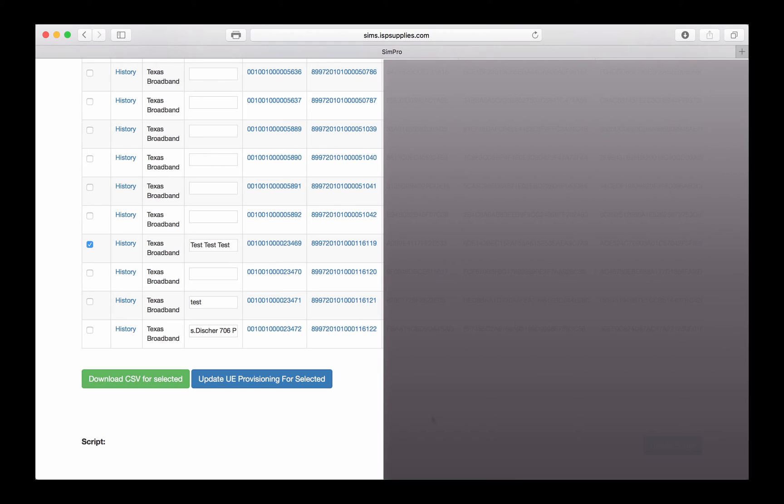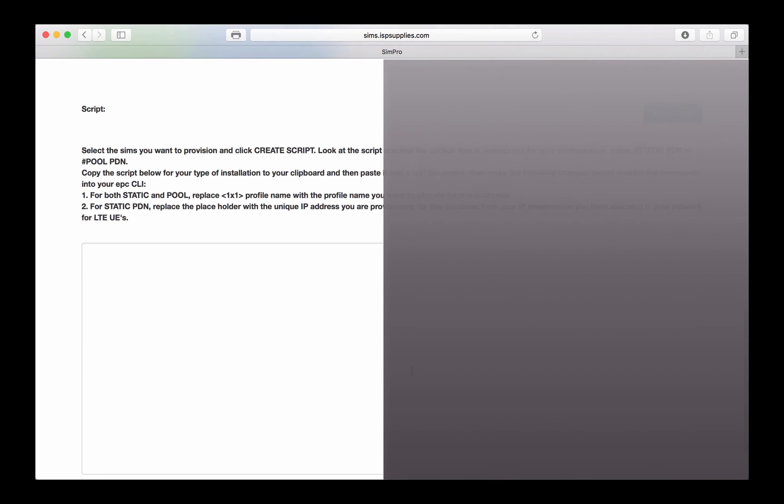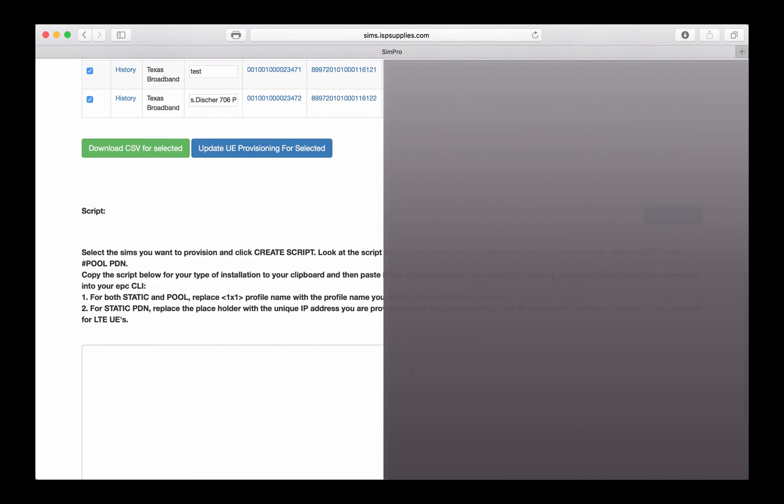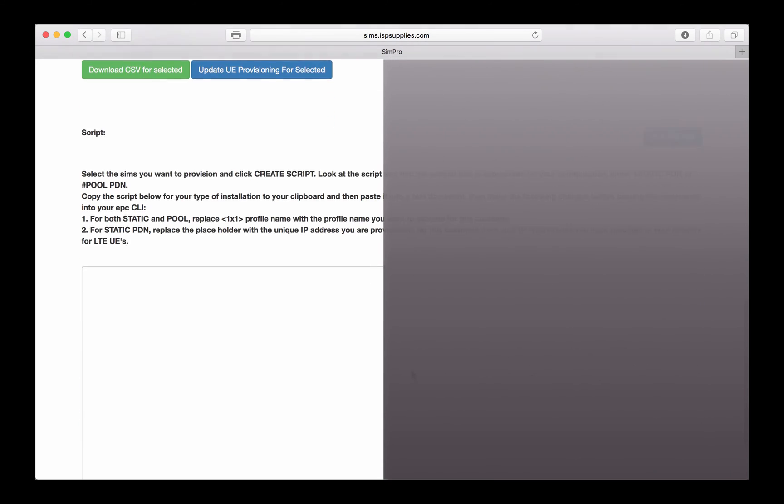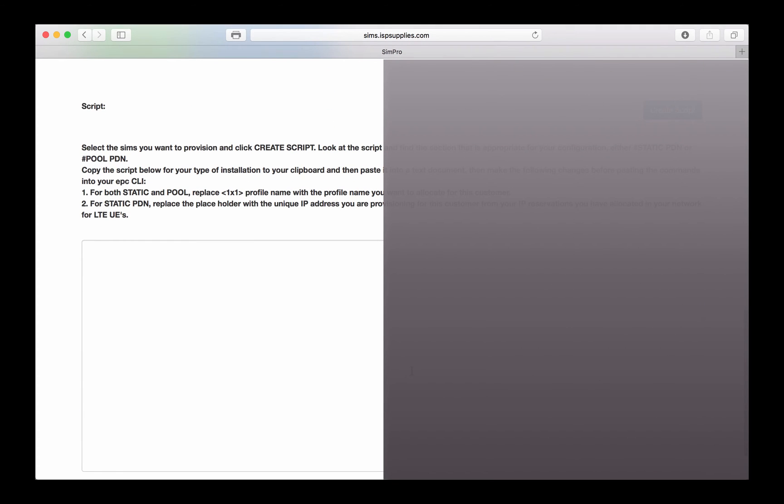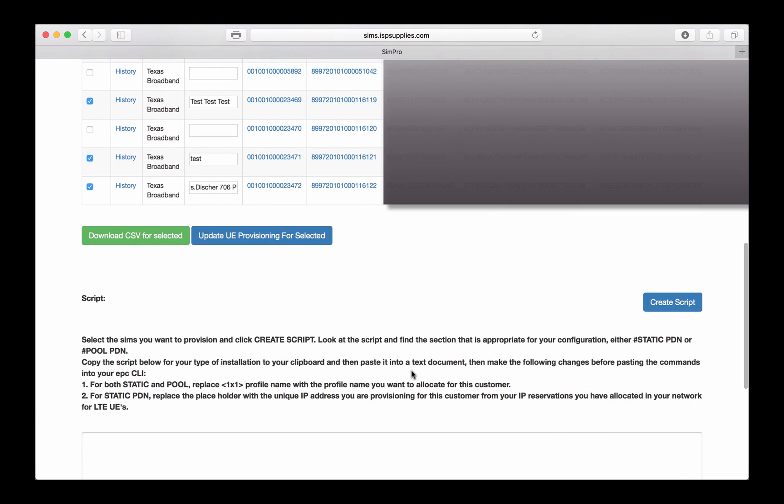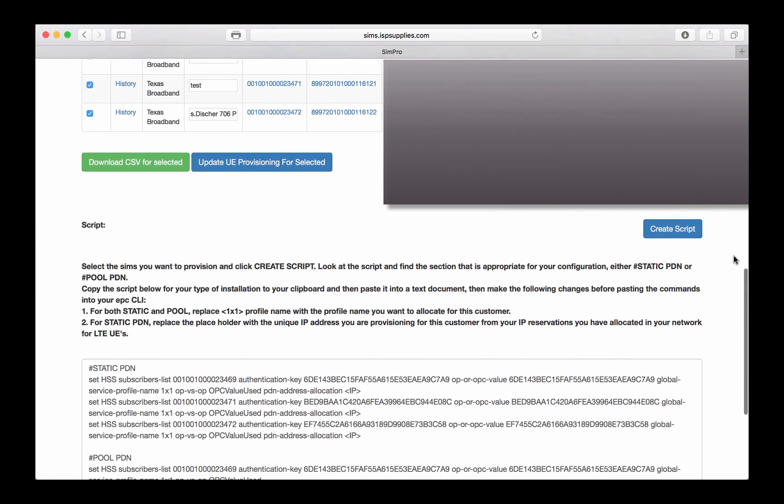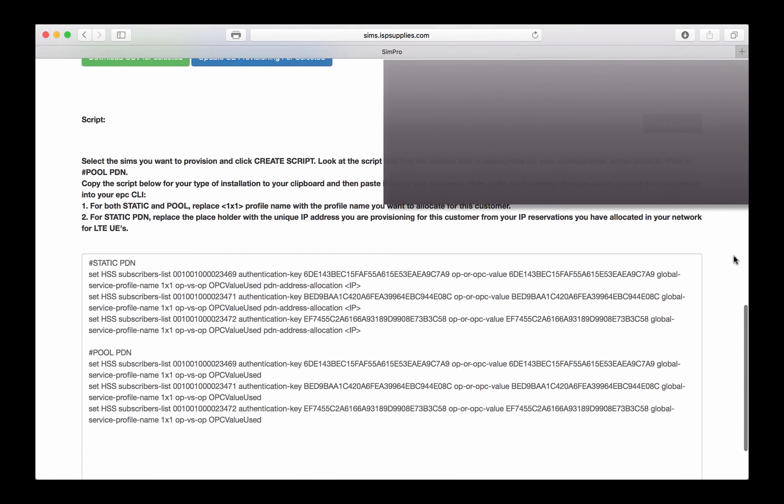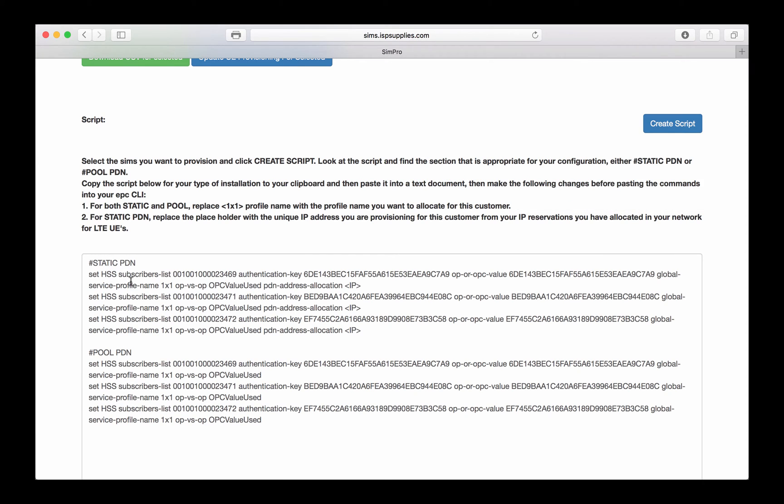The next feature that we've added here is one that I really like, and it's the ability to select fields or SIM cards in your database and then create a script for those particular SIMs so that they can be put into your EPC. To do that, I select the rows that I want to provision, I click the button that says Create Script, and now in this button, I have two different scripts. I'm only going to use one of these, depending on the type of installation that I have.